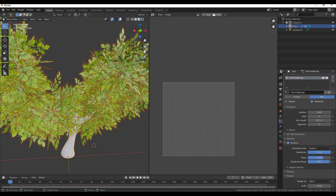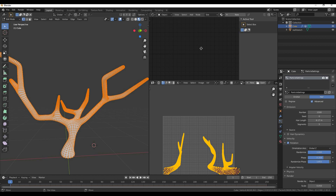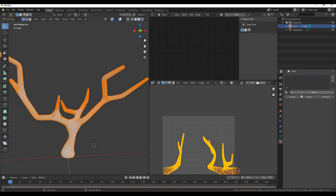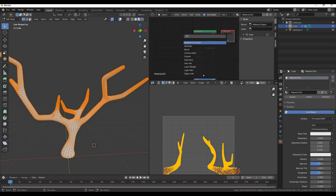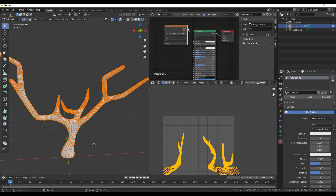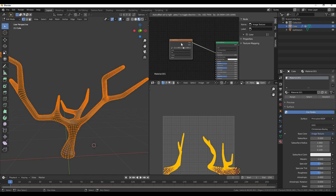I'll show you an image. I'll show you a texture. I'll show you a shade as well. Image texture — image texture select.